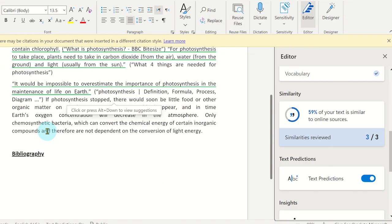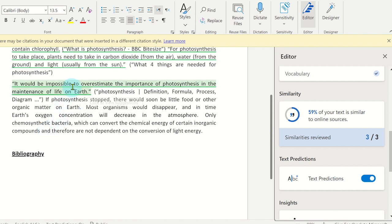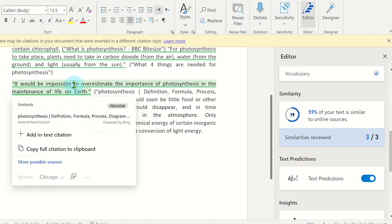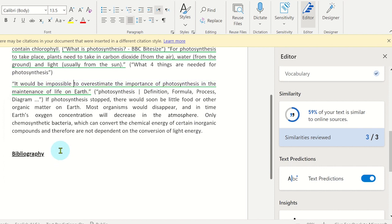They could add a full citation to a reference list or bibliography at the end of their work by clicking on the source and then on copy full citation, and then pasting it into the correct area in the document.